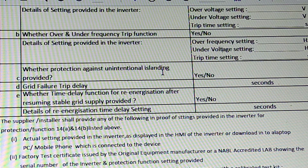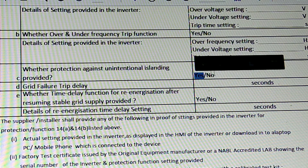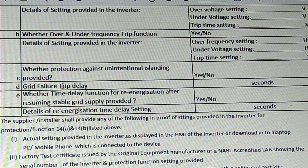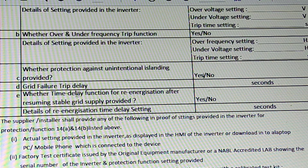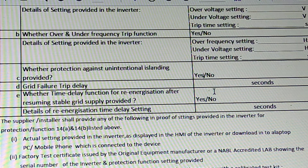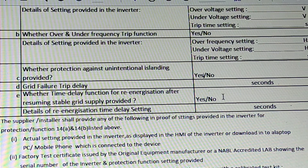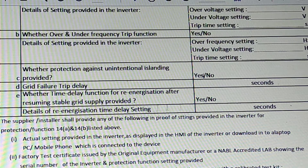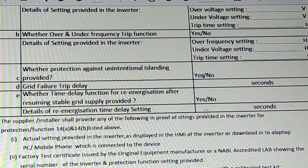Whether protection against unintentional islanding is provided — that will show as correct, and the islanding feature will show as correct. Grid failure trip delay — that is the second one — and the time delay function for re-energization after resuming. If this is a grid failure, it will show up to 60 seconds. The details of the re-energization time delay will show up to 60 seconds.